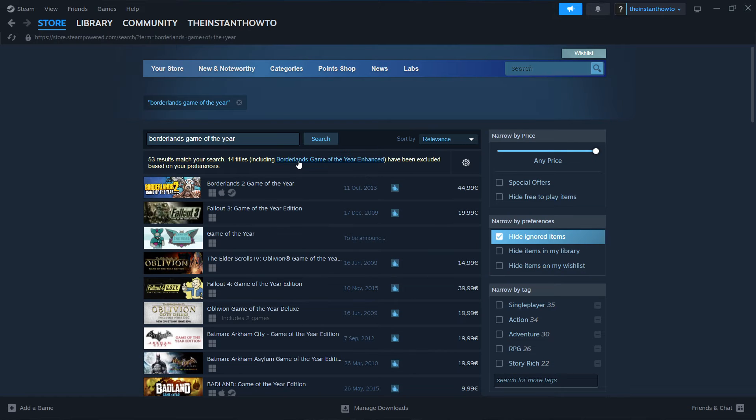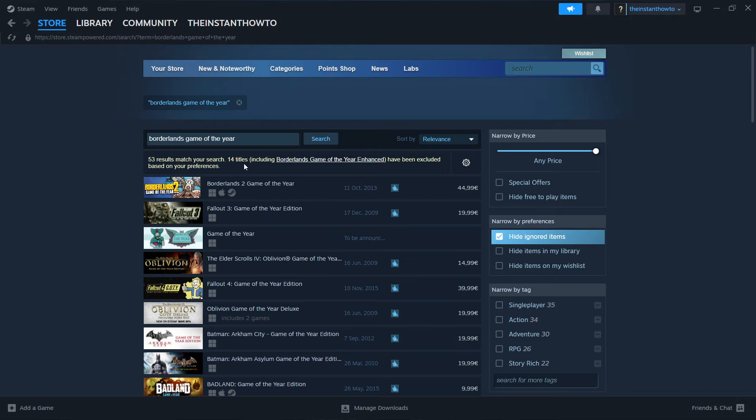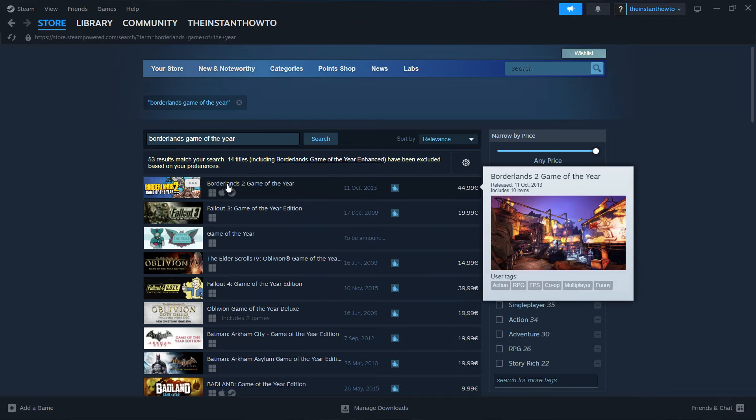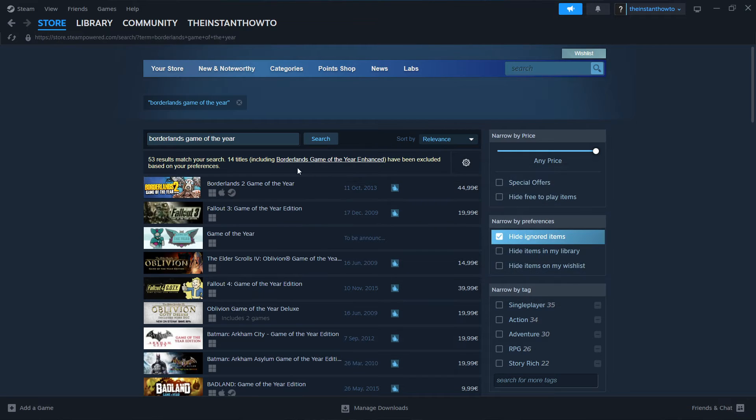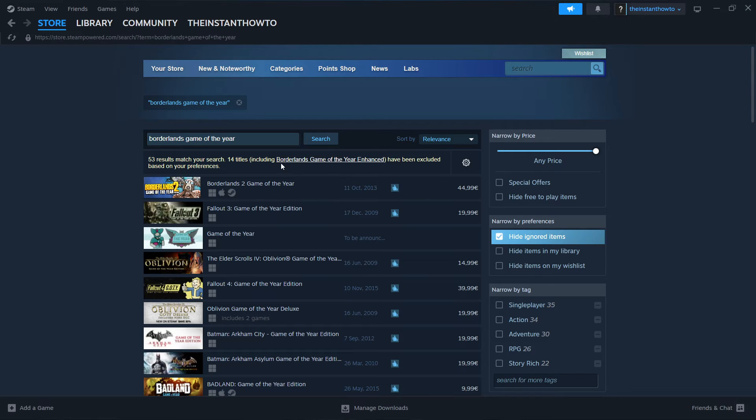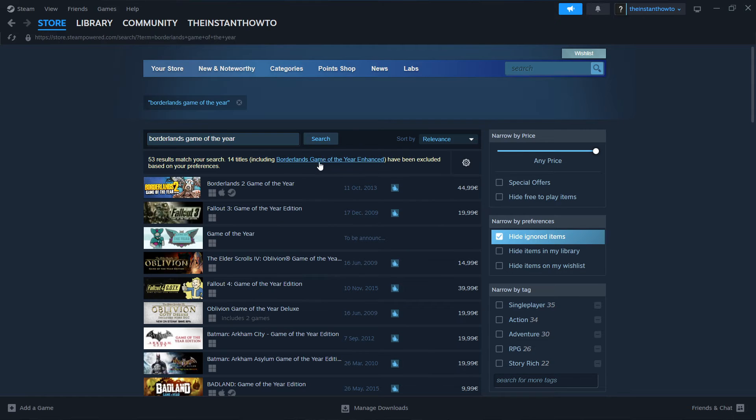Because of the search filters on the Steam store, you can only see Borderlands 2 Game of the Year, which is not the one we want. The search results are excluding Borderlands Game of the Year Enhanced Edition, which is the OG version. Click on this to be taken to the original game.